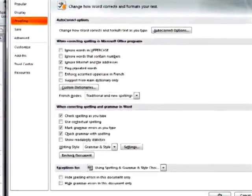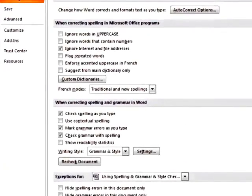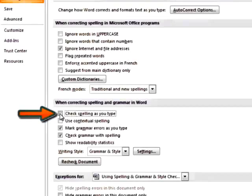In the dialog box that appears, check or uncheck boxes according to your needs and preferences. For example, here you can turn off the Check Spelling as you type option, which many writers prefer so that it doesn't interrupt their train of thought.